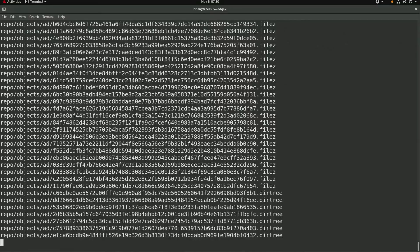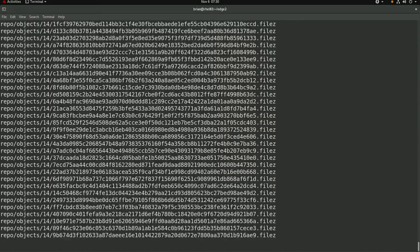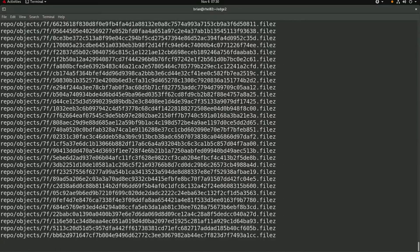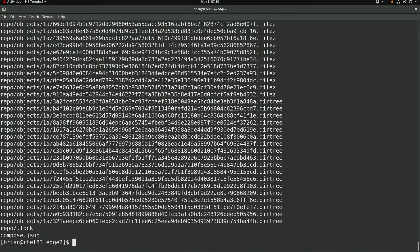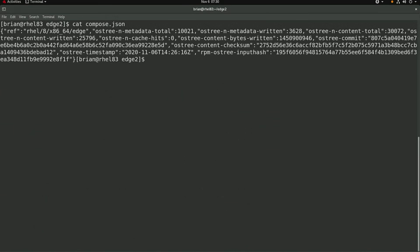Next I'll extract the image commit tar file, and then I'll show the contents of the compose.json file. Note that this image has a new os-tree commit hash.